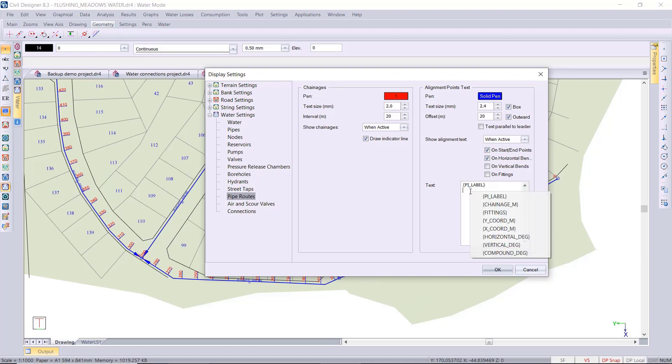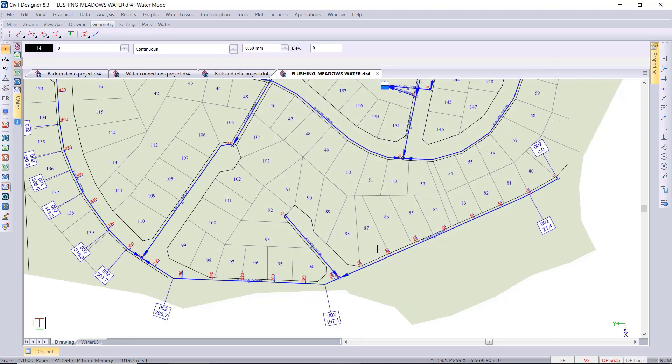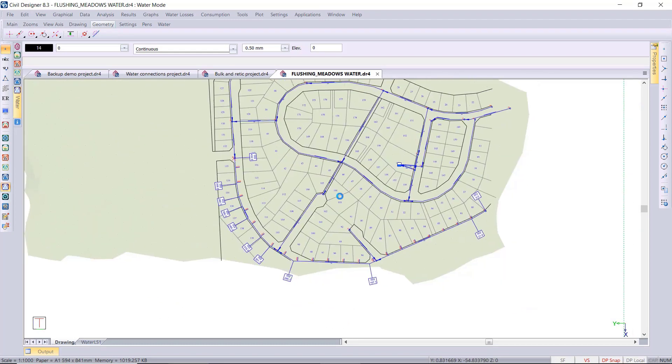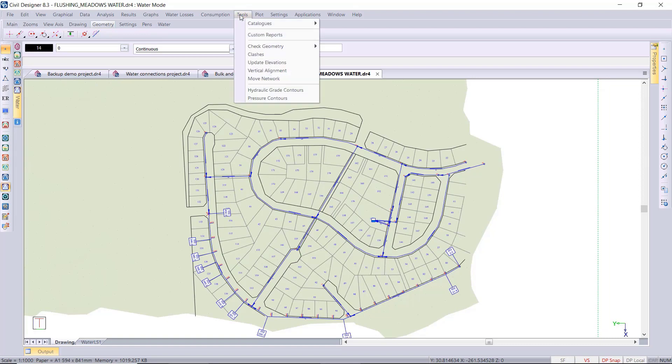Your PI label, your chainages, you can set a specific offset for those PI labels for example. So those are fully customizable. Just to show you how that current or active will be set on the pipe routes.